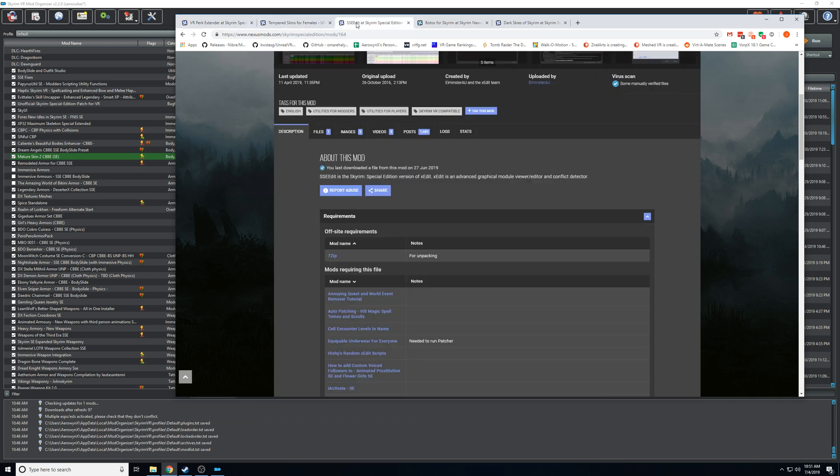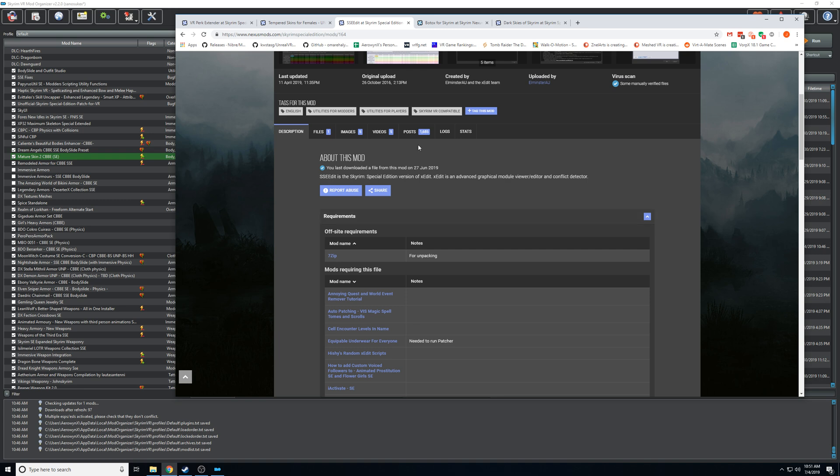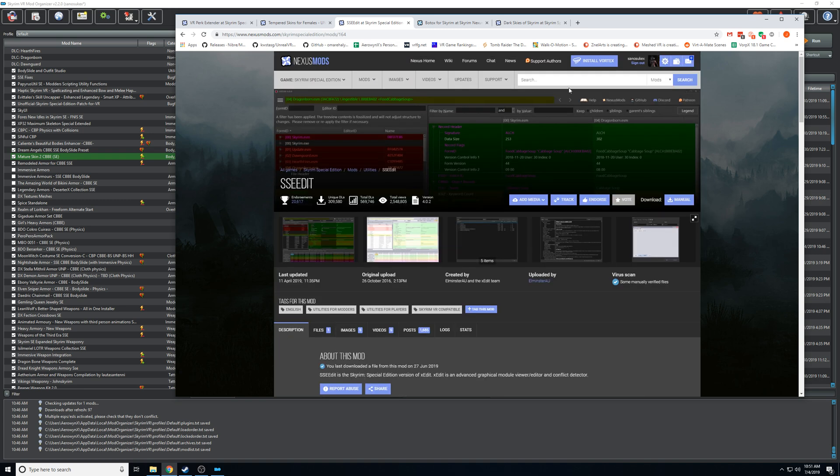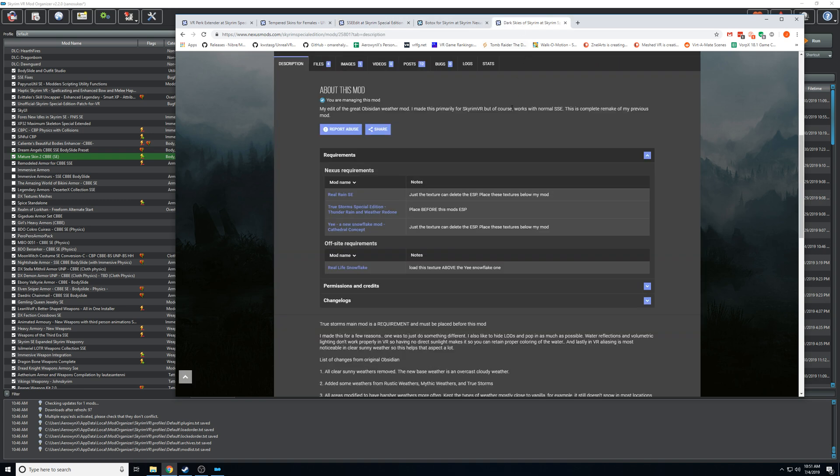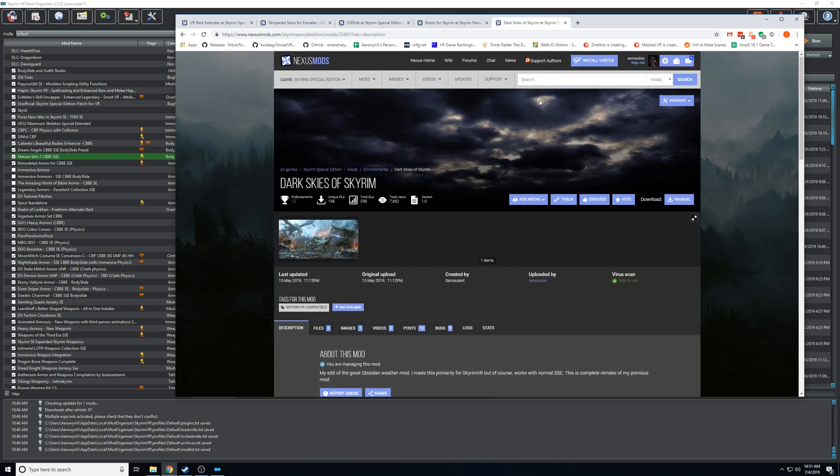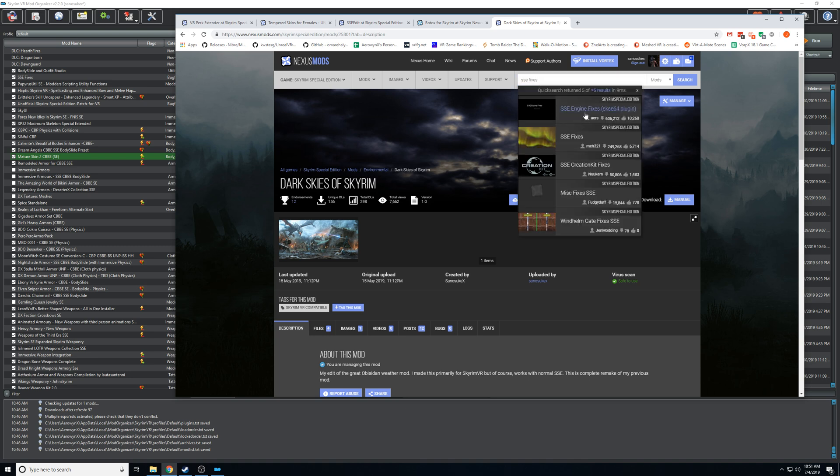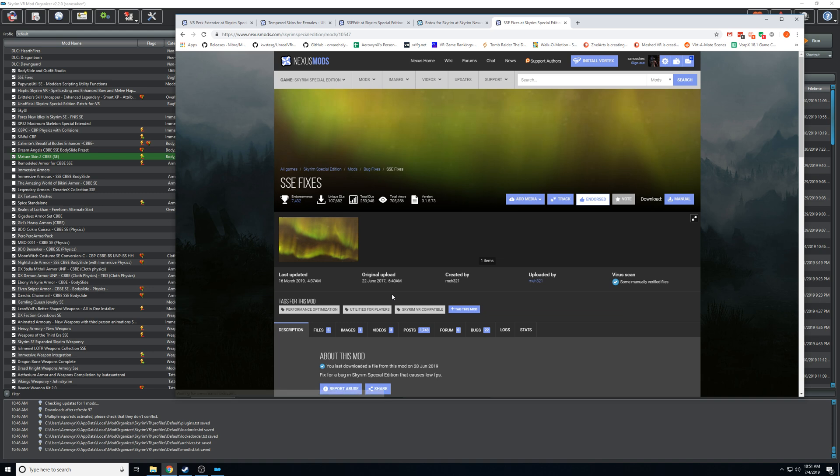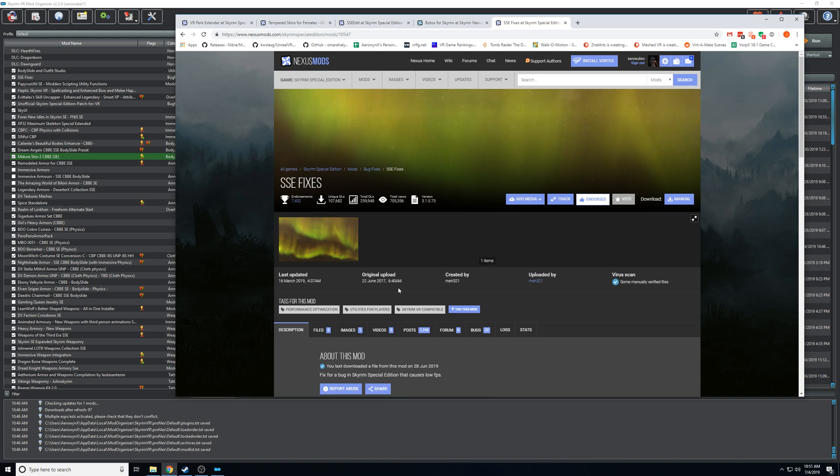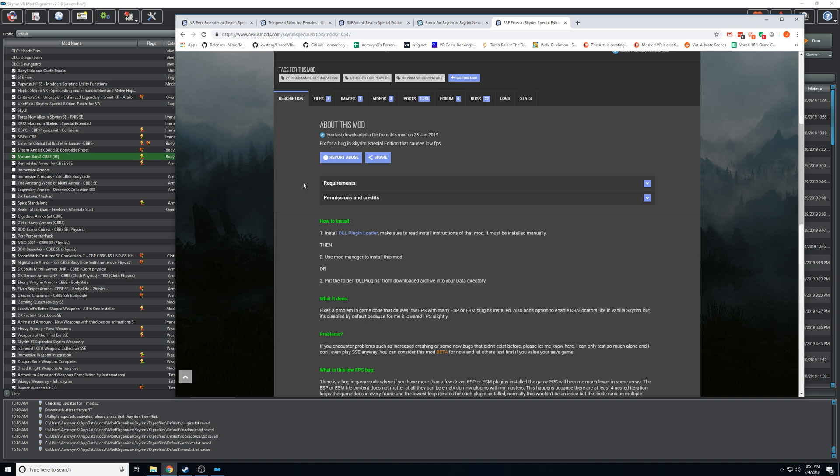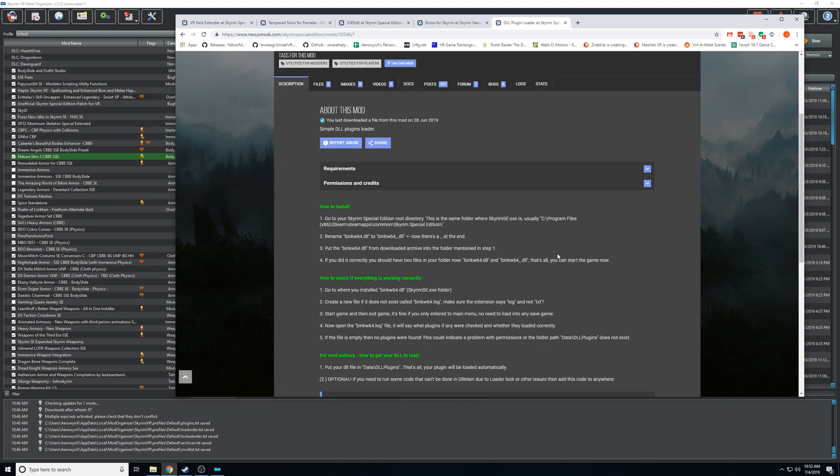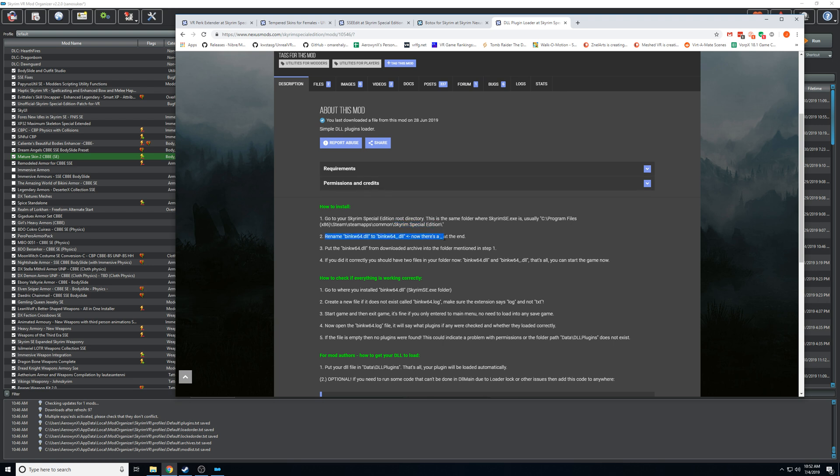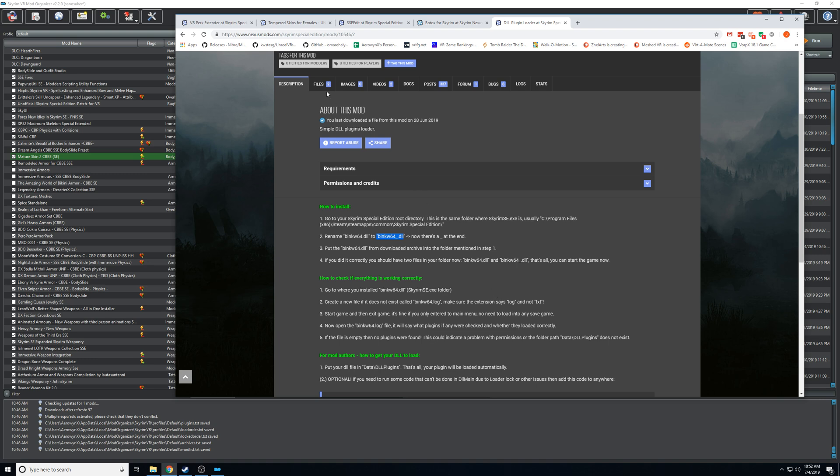Let's go to SSE fixes. So this is another common one that I've seen people do wrong and causes a crash. This one also requires a different DLL loader. So you click on this one and make sure you're following this exactly - obviously this switches to your Skyrim VR folder, but you have to rename the one there like this and then you override it.